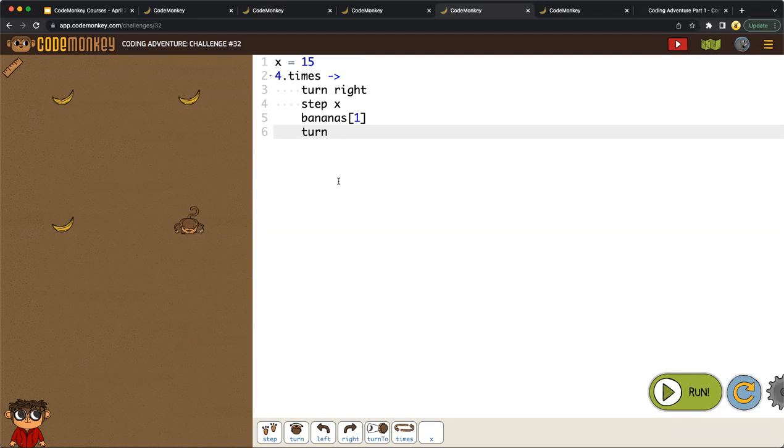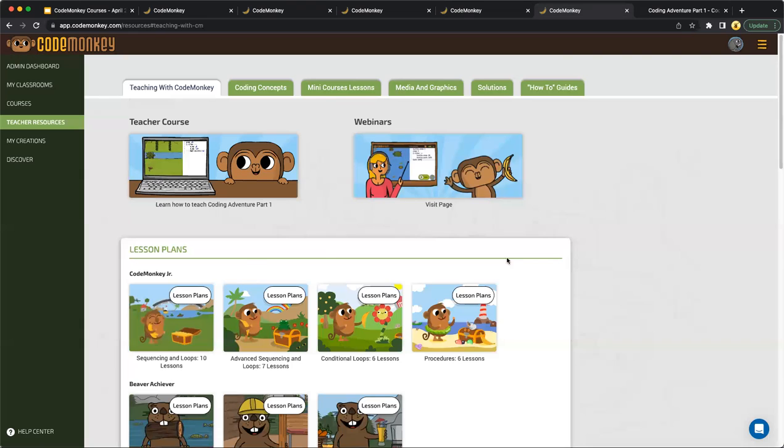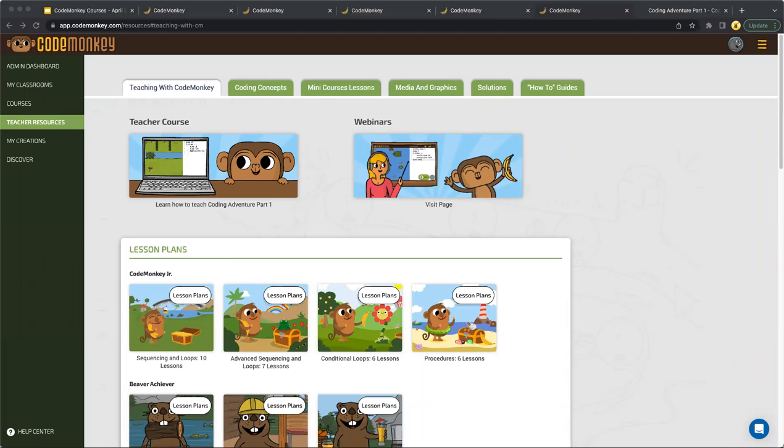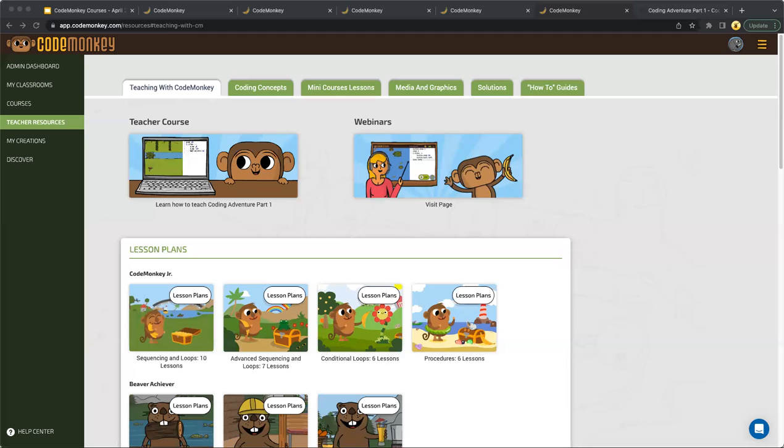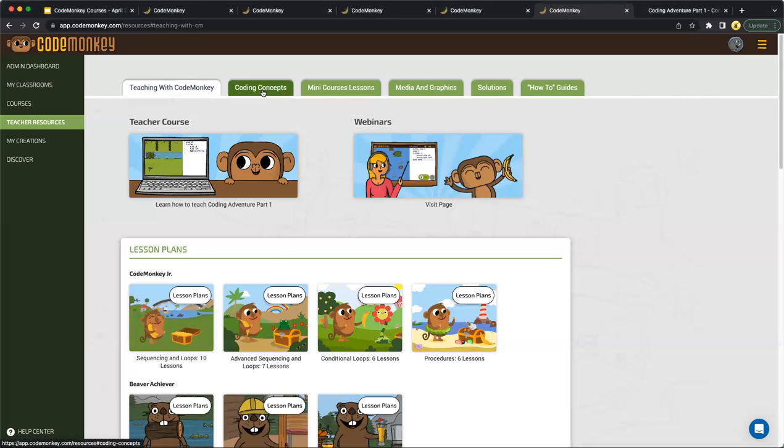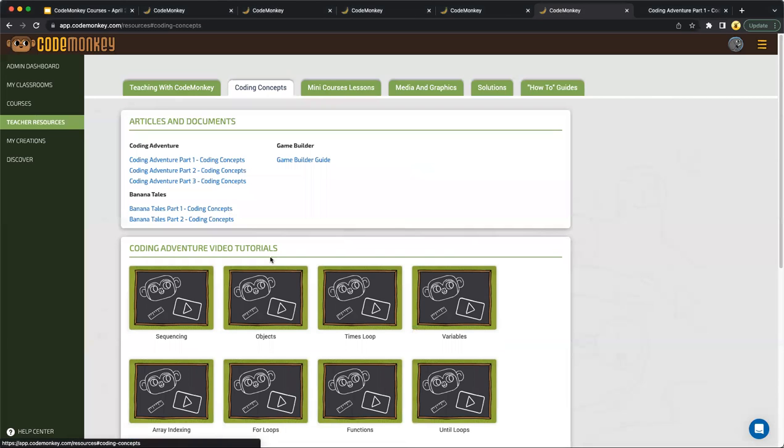Now, this is great for students. Hints are great, but what about for teachers? What resources and tools are going to be available for teachers to use as they're using CodeMonkey and teaching CoffeeScript, for example, to their students? So along with fully guided lesson plans for each course, teachers can also leverage the coding concept guides, which have been created for Coding Adventure and Banana Tales where CoffeeScript and Python are introduced. So all of these resources can be found on the teacher dashboard over here on the left hand side. I have teacher resources and lesson plans can be found under teaching with CodeMonkey. And then we can go over to coding concepts where those more detailed resources are available.